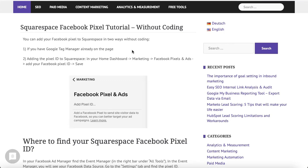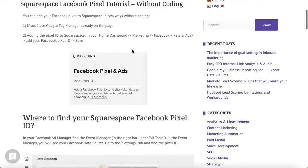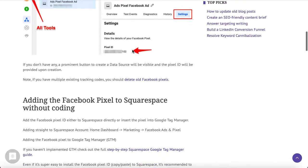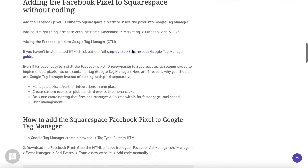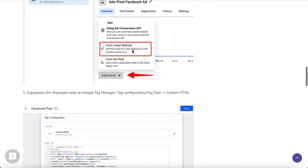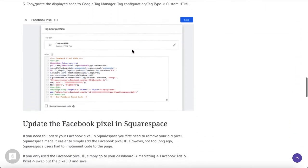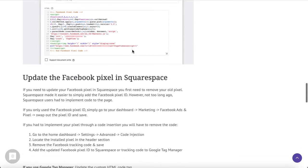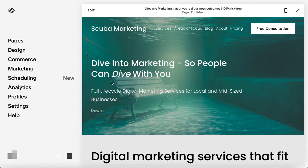Welcome back to Marketing School. Today I will show you how to add the Facebook Pixel to Squarespace without any required coding skills. I also link to this blog post with screenshots and step-by-step instructions.